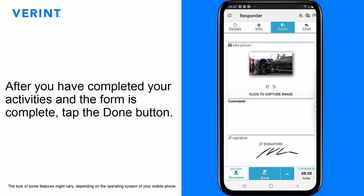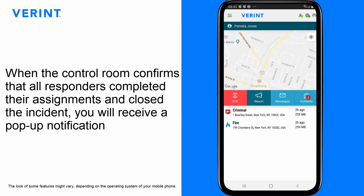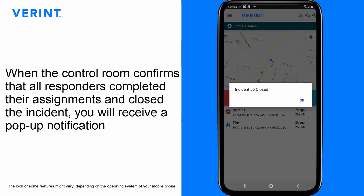After you have completed your activities and the form is complete, tap the Done button to notify the control room that you have completed your assignments. After you tap Done, you are no longer active in the incident and can't edit the form. When the control room confirms that all responders completed their assignments and closed the incident, you will receive a pop-up notification.